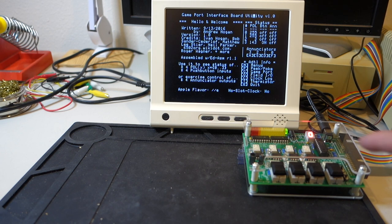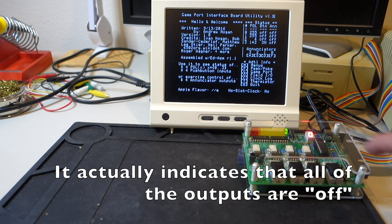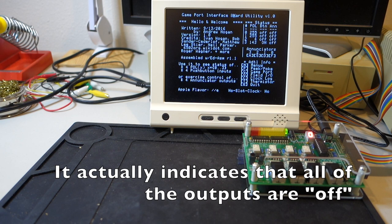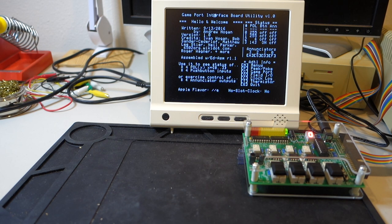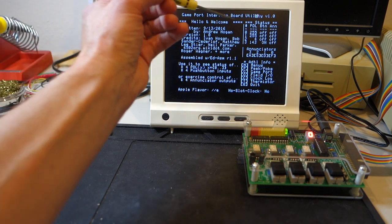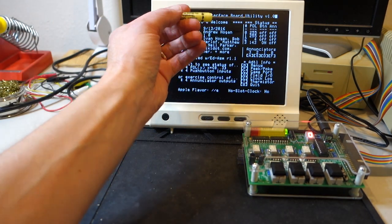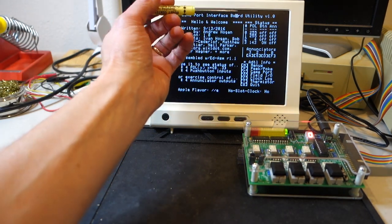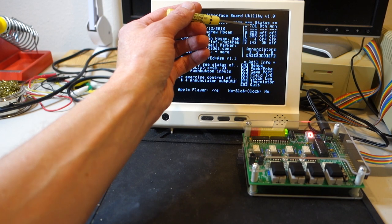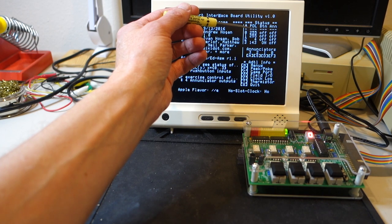We've got a zero, which indicates we're ready to go. And it's telling us the various states of all of the buttons and the enunciators. You can see paddle zero and one, because there's no actual joystick plugged in, those are pegged to 255. Buttons zero through two are off.